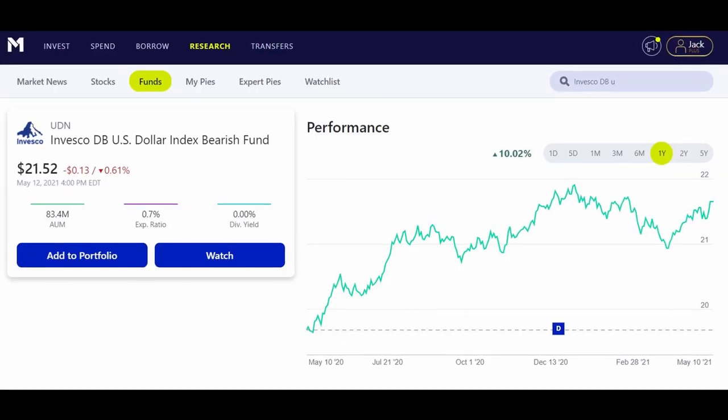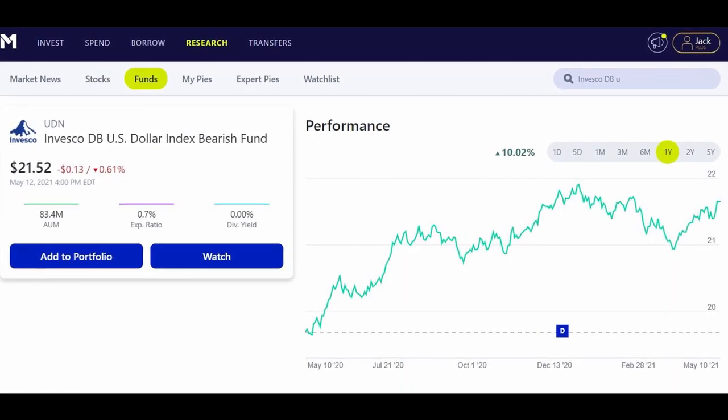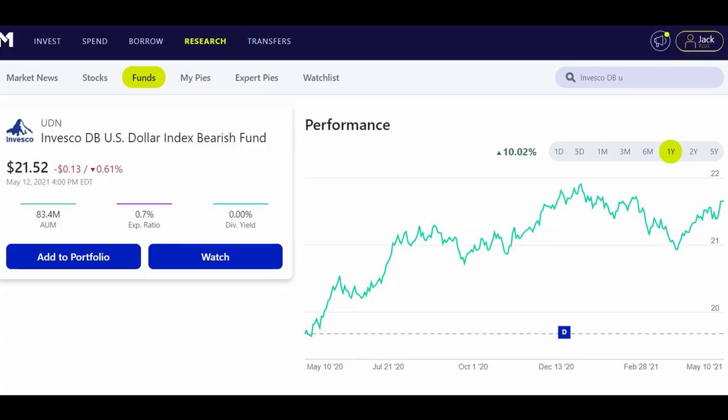Some people might be quick to point out that if you want to short the dollar, you can do something as simple as buying an inverse US dollar index, which will do the opposite of whatever USD on the foreign exchange market is doing. So if the dollar went down on the foreign exchange market, then you would be up. However, this is a very limited scope on what I'm really trying to get at.